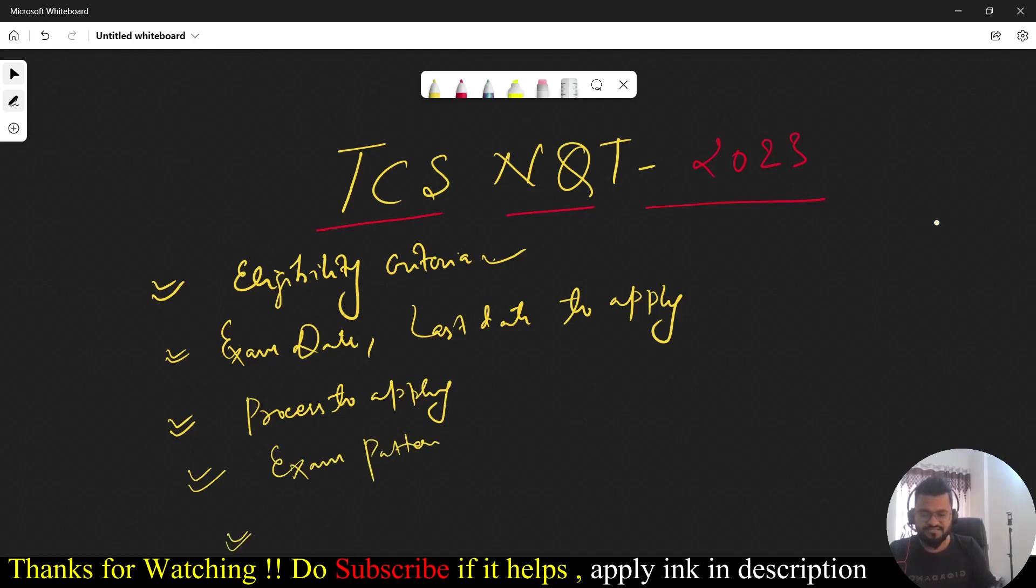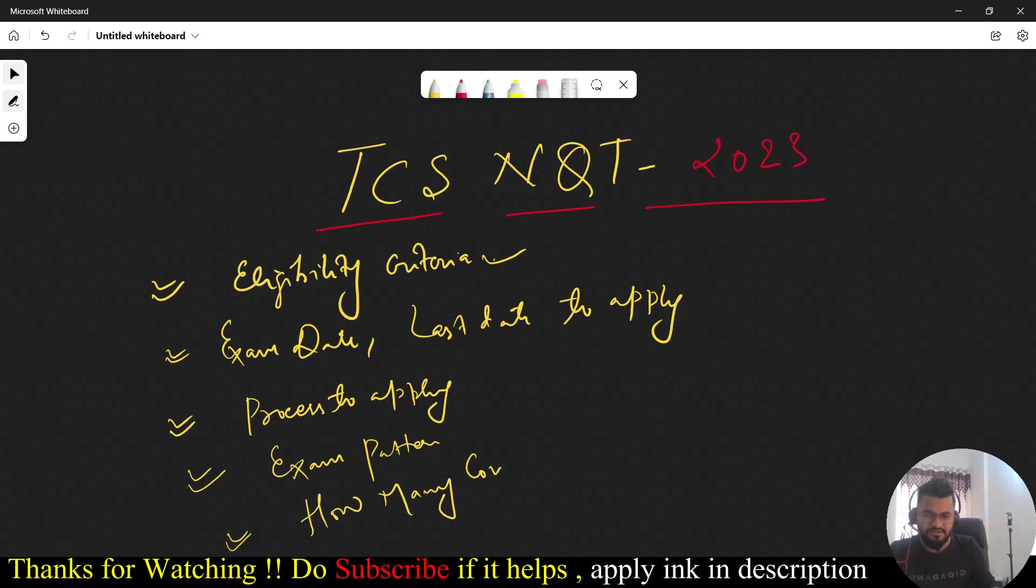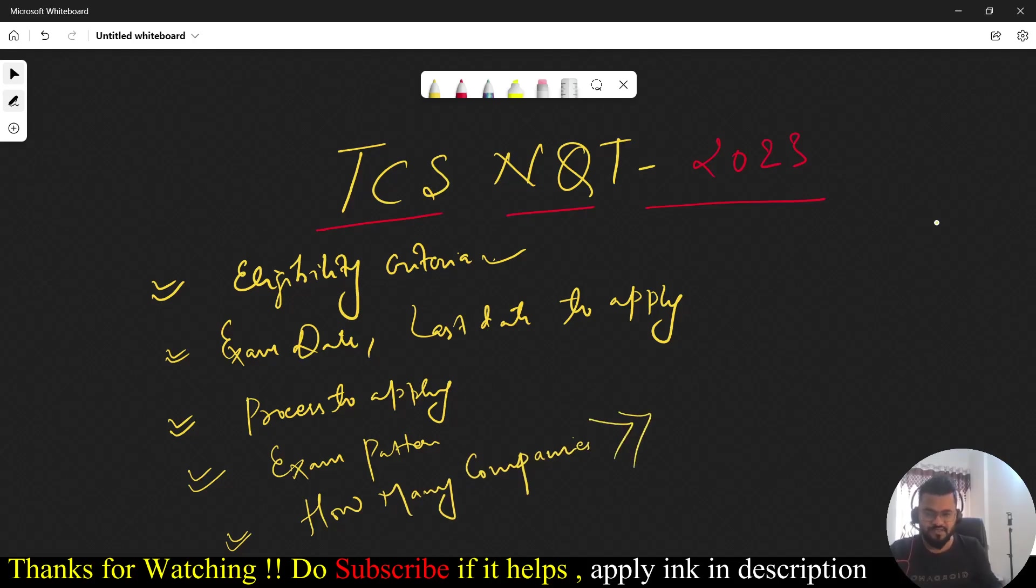The last thing we'll be discussing is how many companies are there. If you are qualifying this test, then how many companies are there where you can apply with this scorecard. Just to let you know, the highest package for the previous year was 19 LPA.